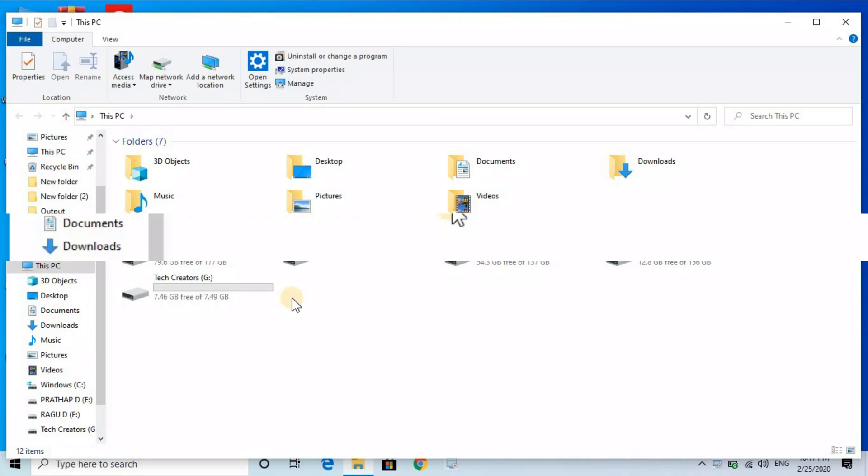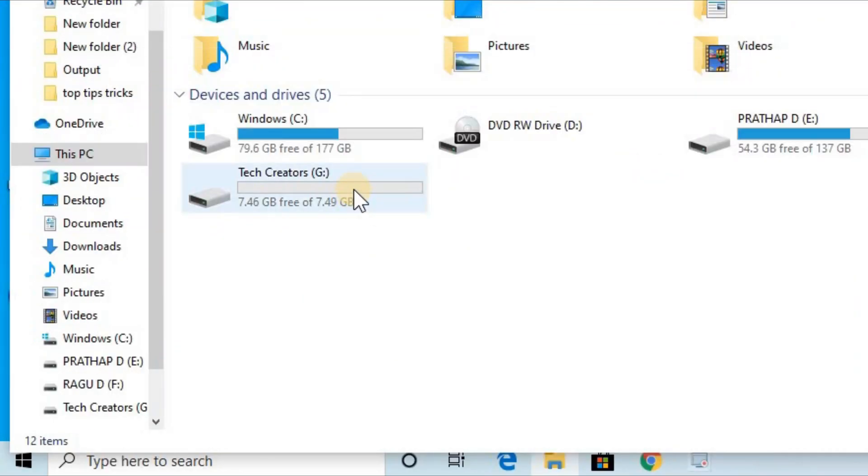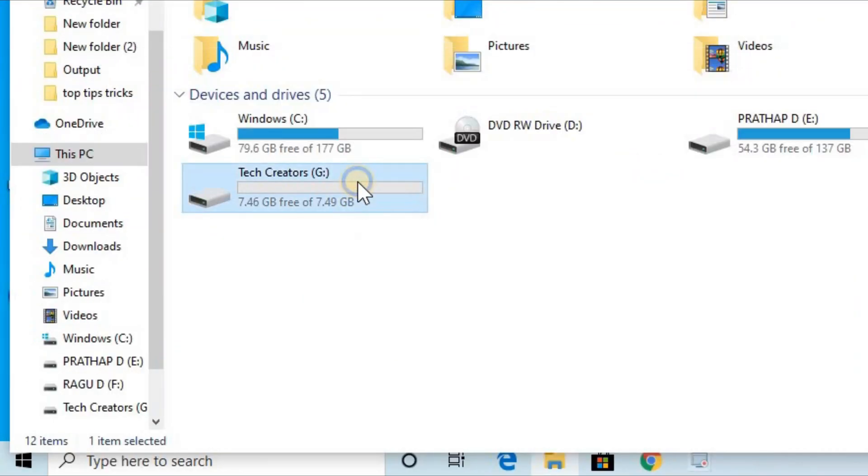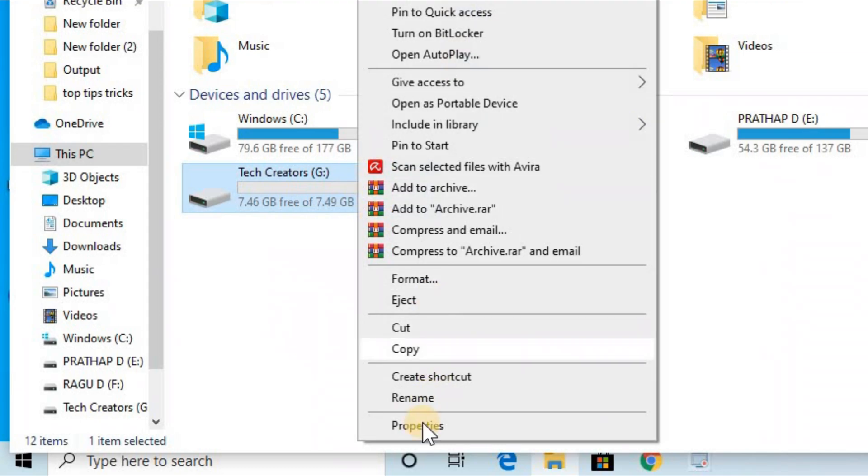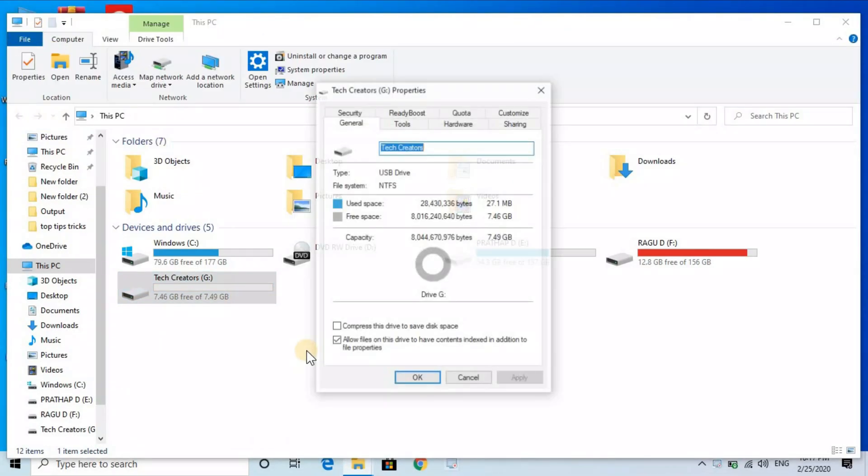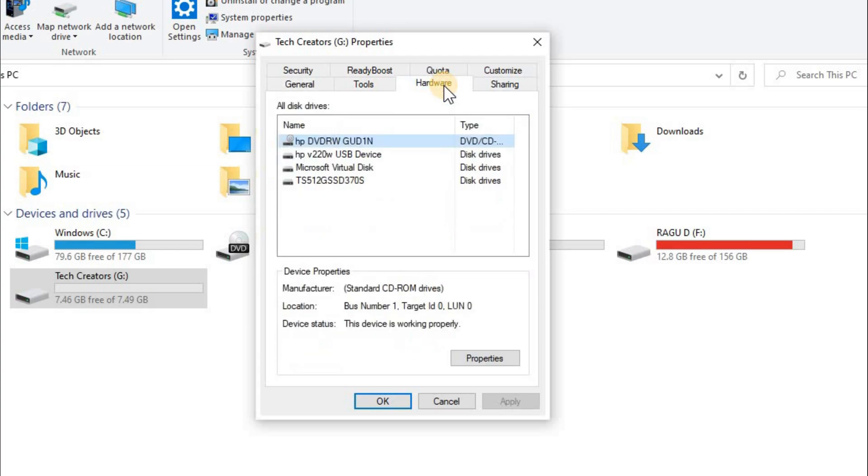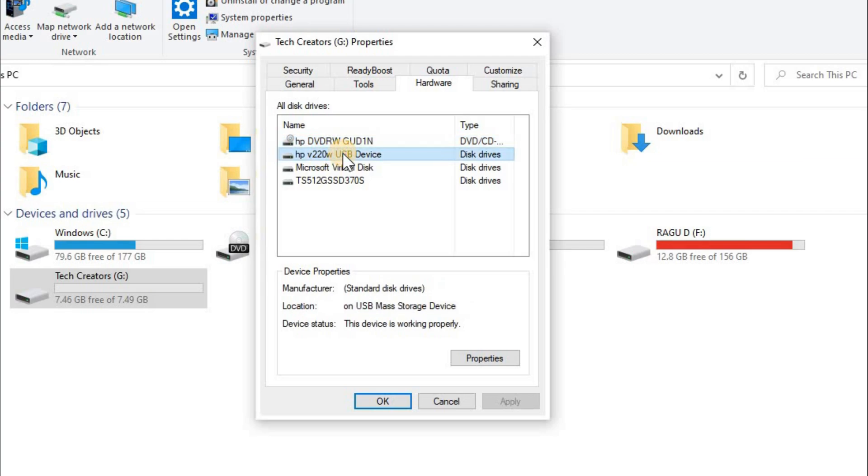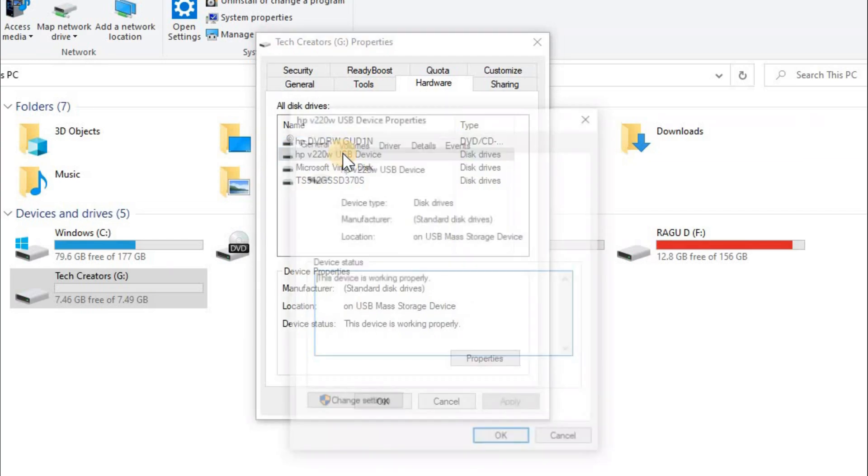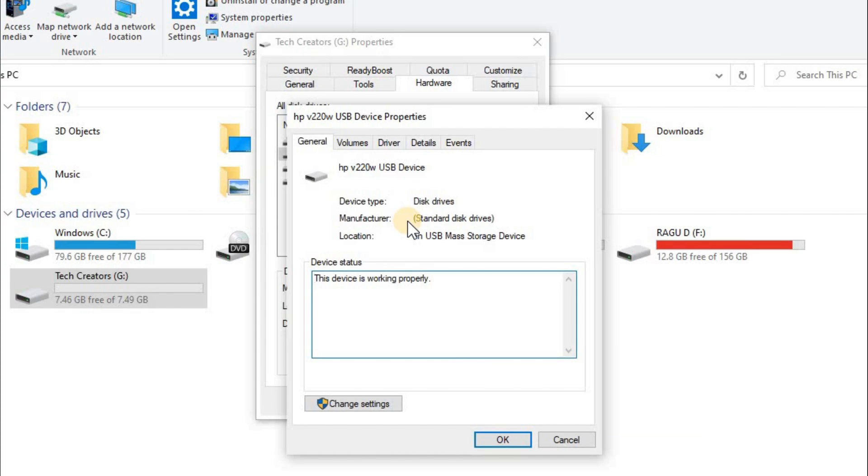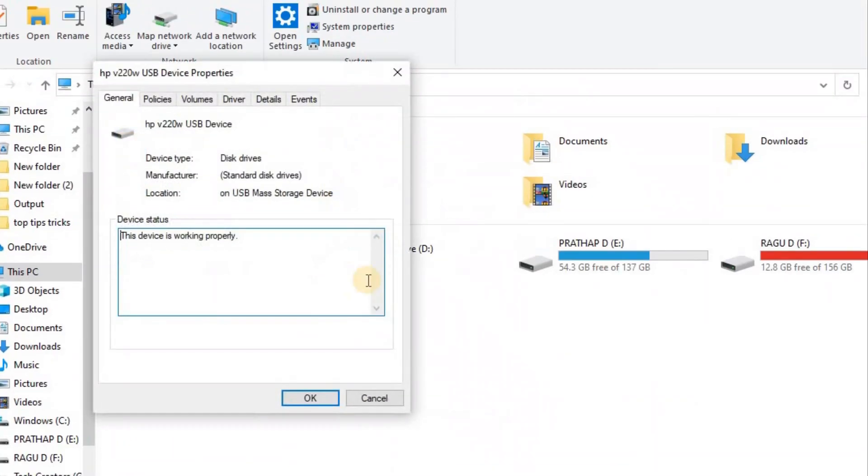First, insert your pen drive. Right-click on it and open the properties. Choose the Hardware tab, select your pen drive name, and double-click on it. Then click on Change Settings and open it.